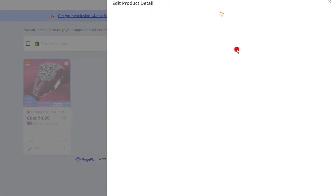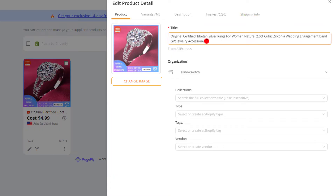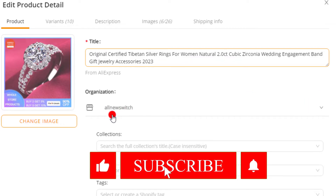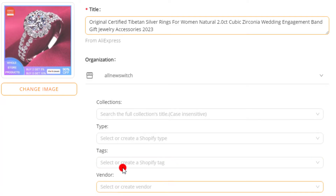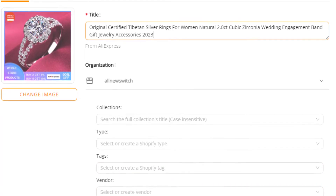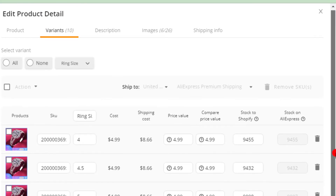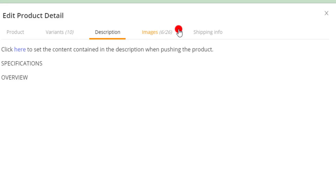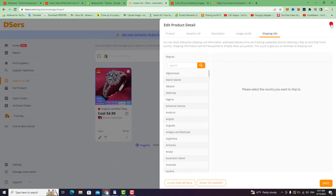You can change the title or add something, for example '2023'. Then select the collection, shipping, and tags if you want to add tags. You can also change the images and the product variations, as well as the description. Then edit the shipping information.